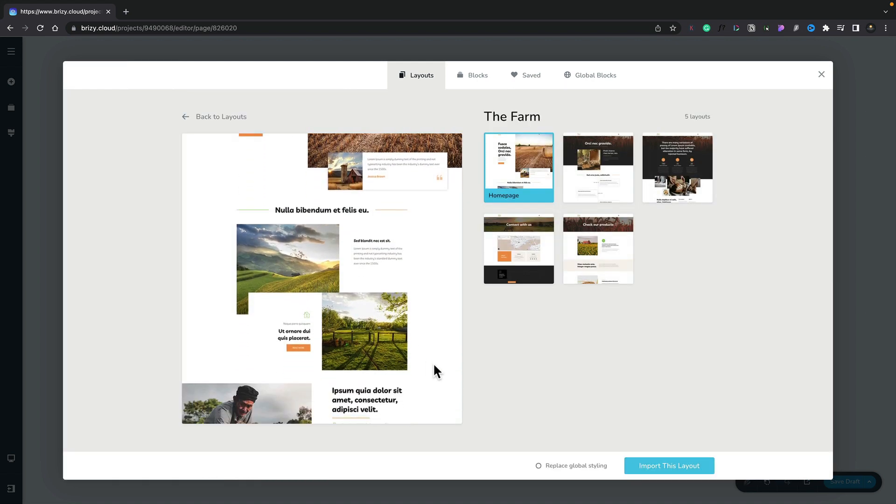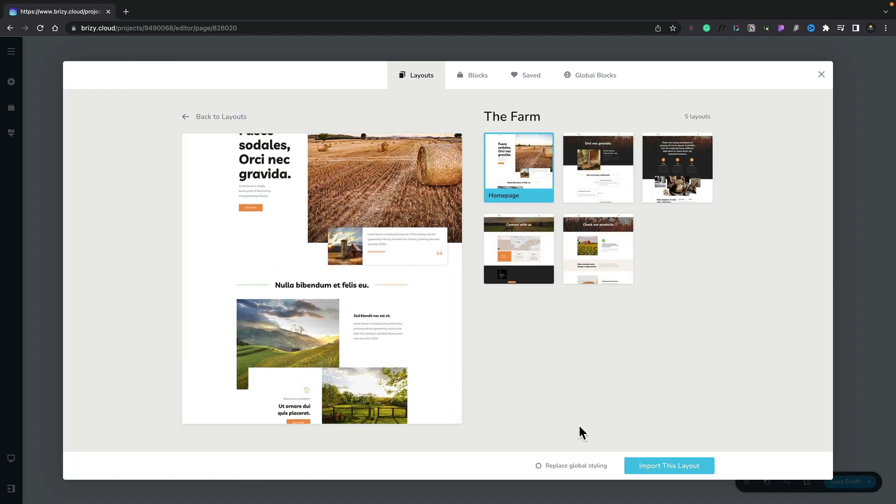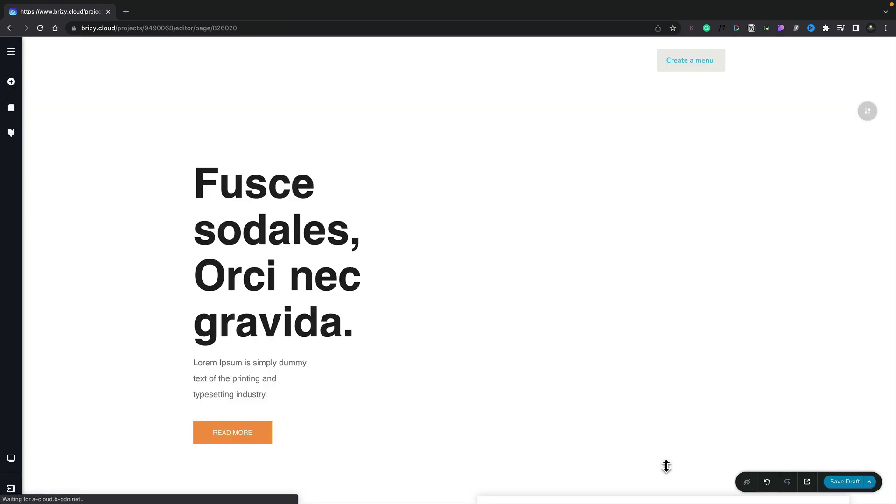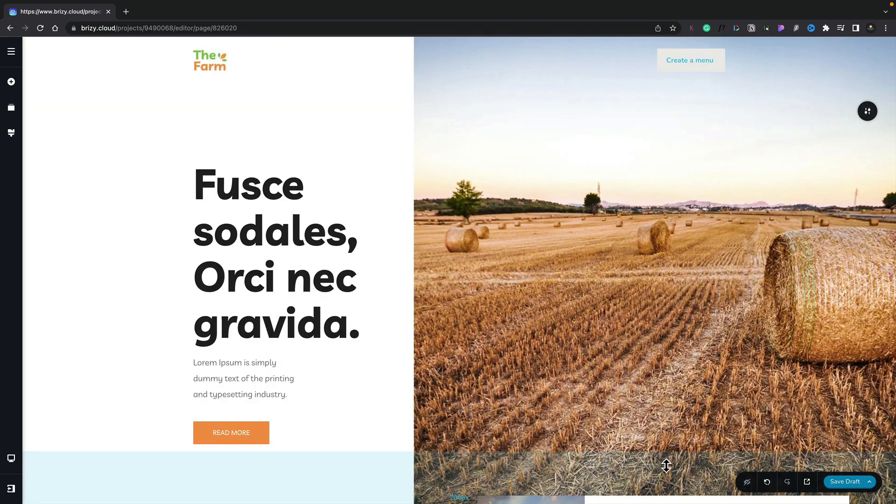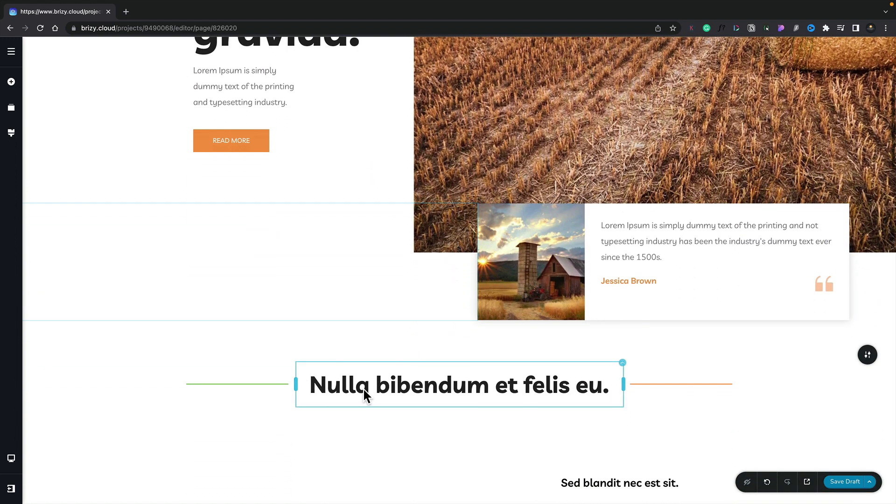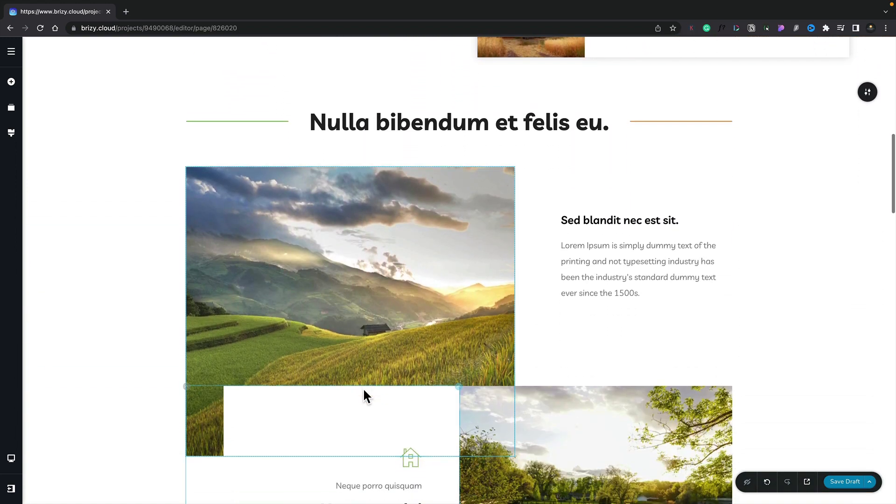Let's go with this one. We'll open up we'll choose to replace the global styling and we'll pull in the home page. So we'll import this layout and you see there's our layout been pulled in. All the colors and everything are now in place.